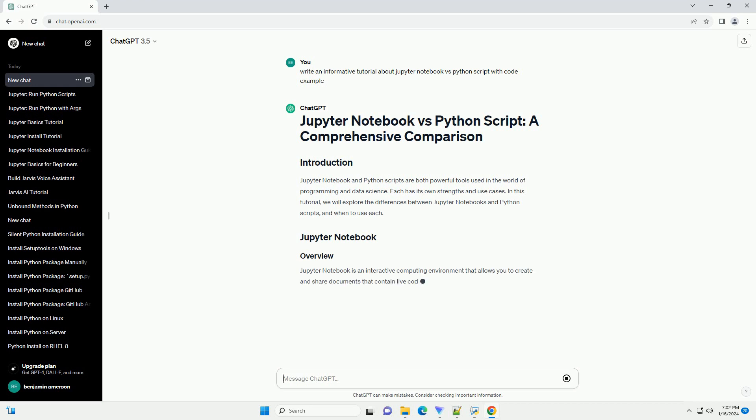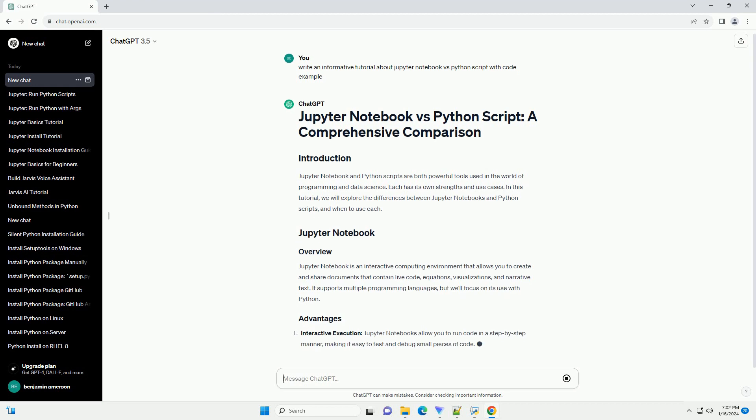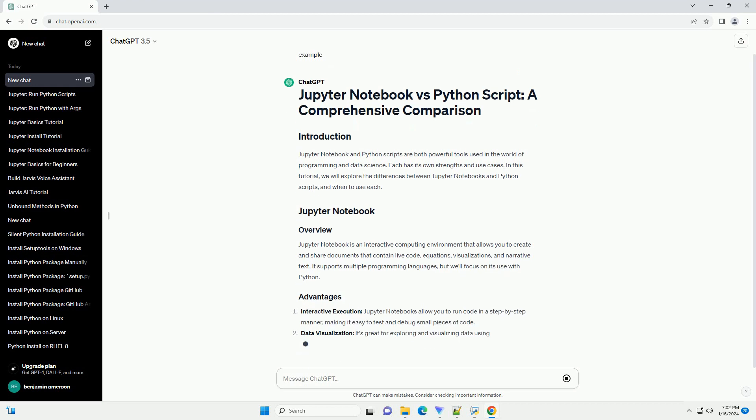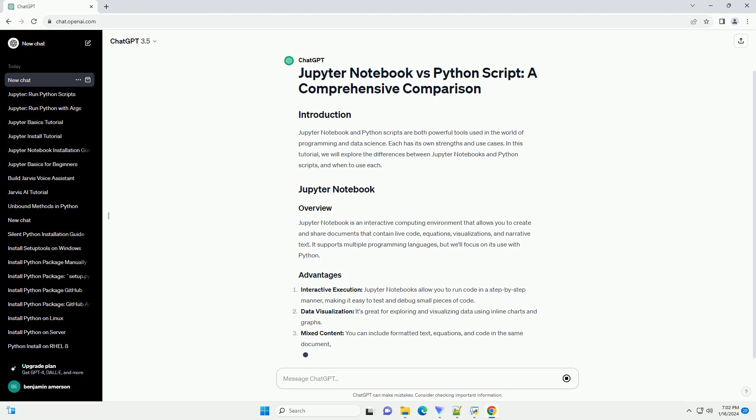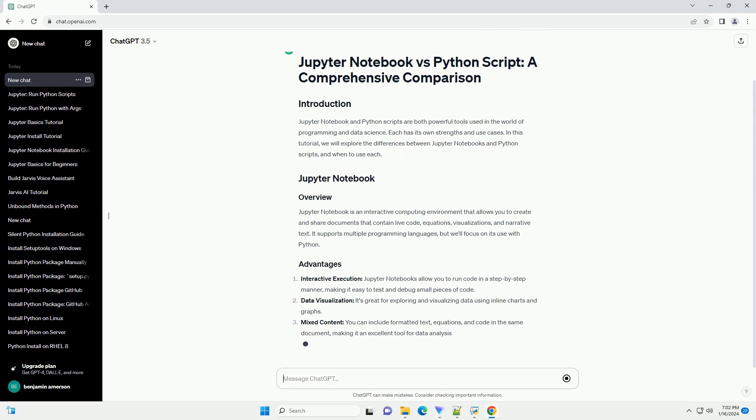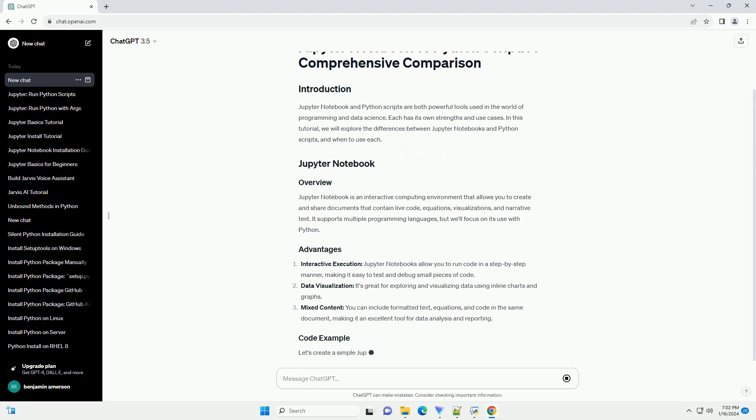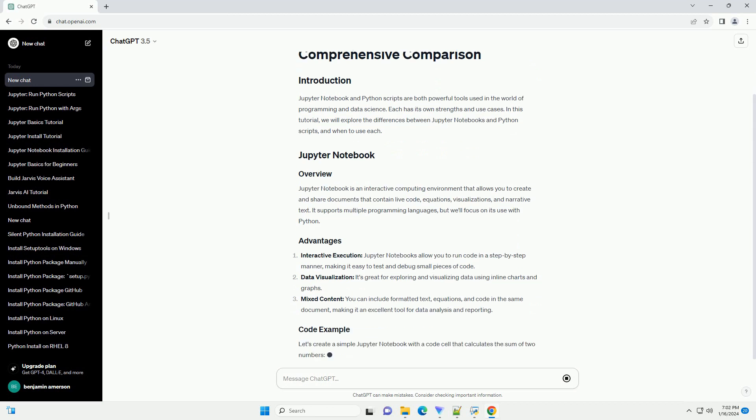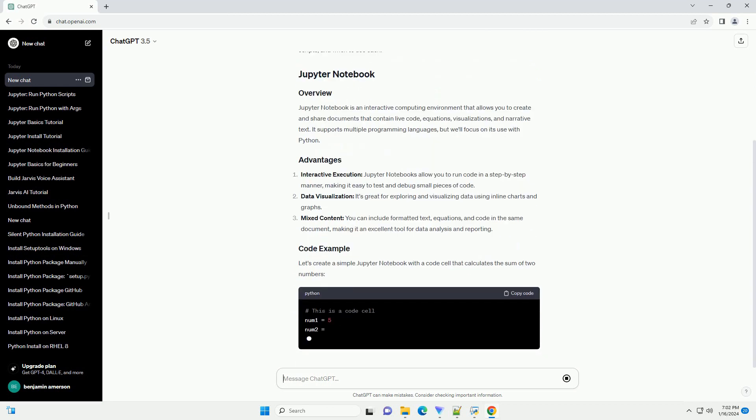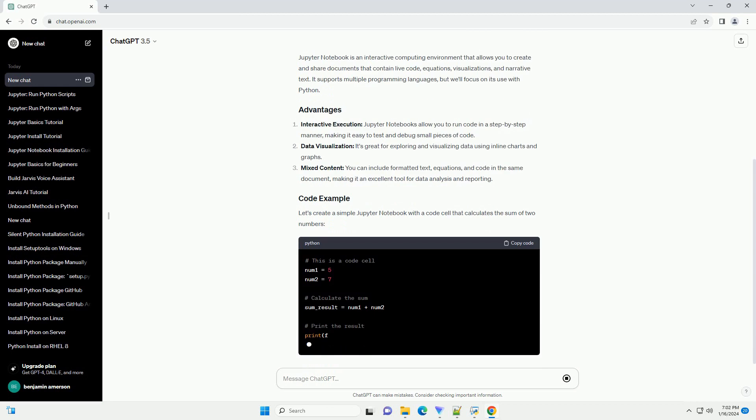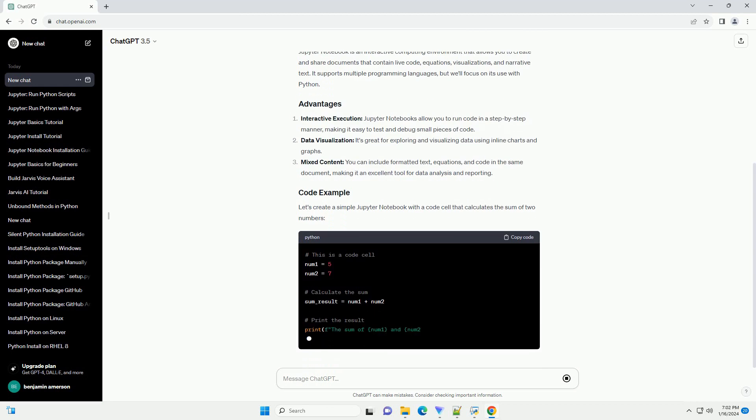Jupyter Notebook is an interactive computing environment that allows you to create and share documents that contain live code, equations, visualizations, and narrative text. It supports multiple programming languages, but will focus on its use with Python.